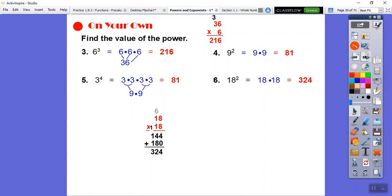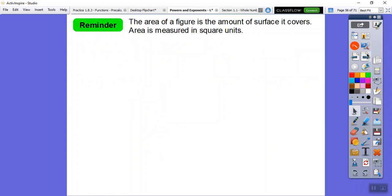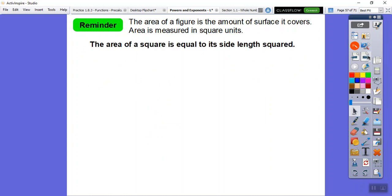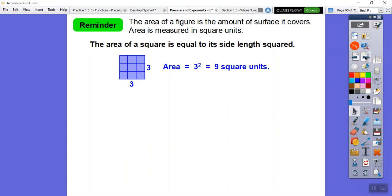The area of a figure is the amount of surface it covers — how many squares fit inside it. Area is always measured in square units. For a square, the area equals its side length squared. A 3 by 3 square has an area of 3 squared, which is 9 square units — not just 9, but 9 square inches, or 9 square feet, depending on the context.